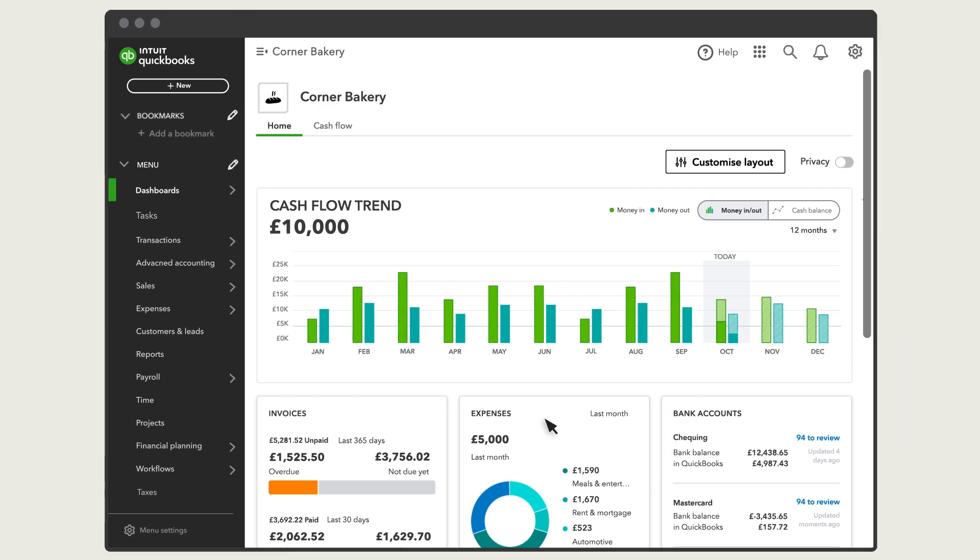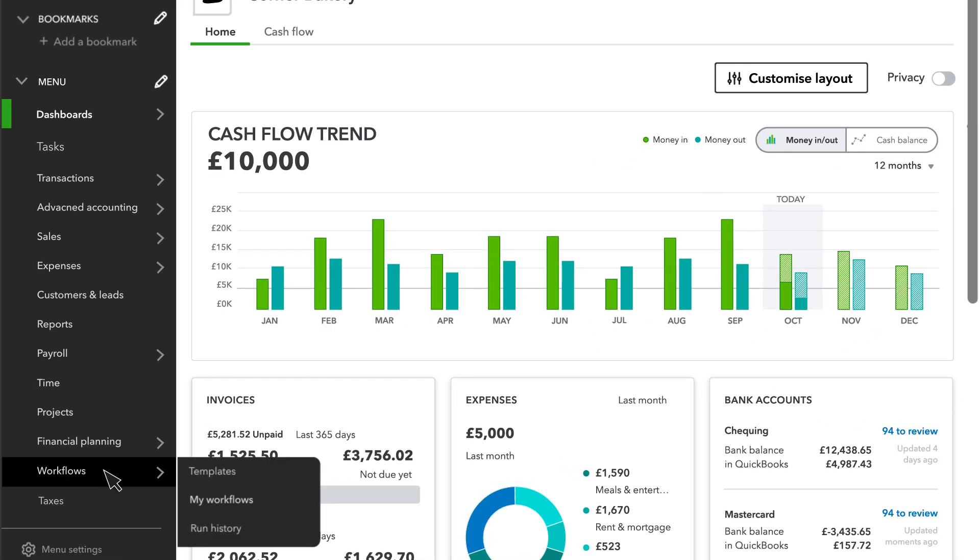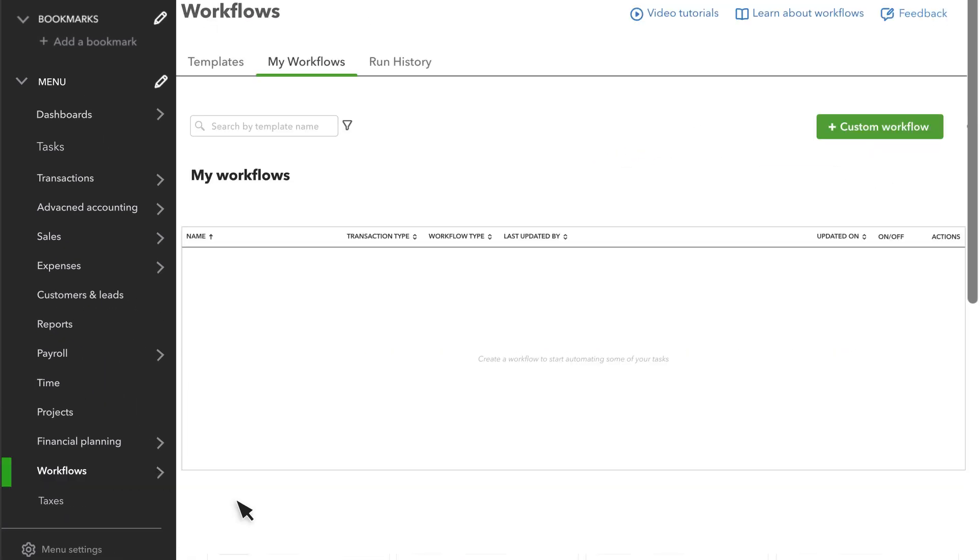You can access the workflows from here. When you start, you won't see any workflows, but as you add them, QuickBooks lists them here.